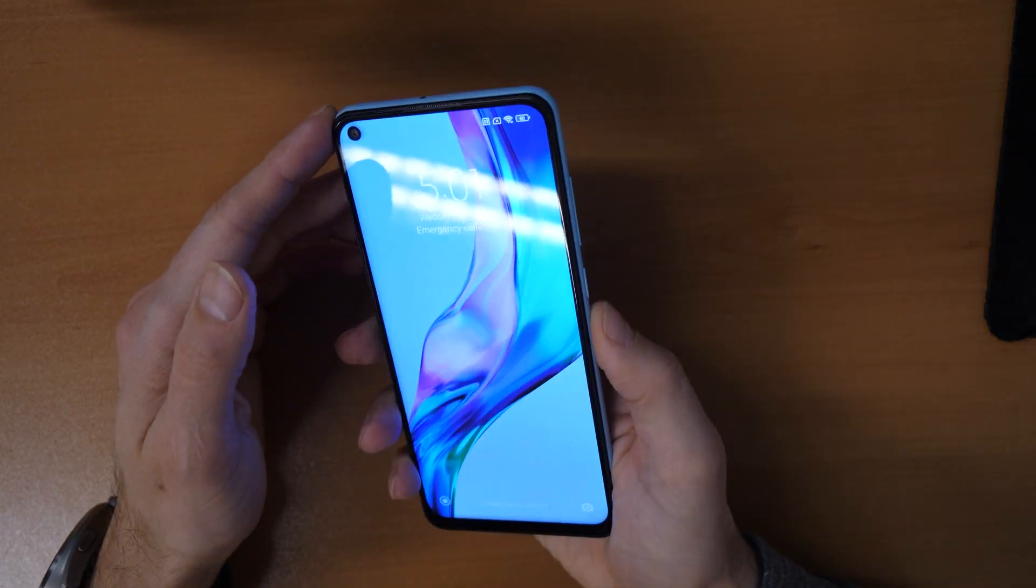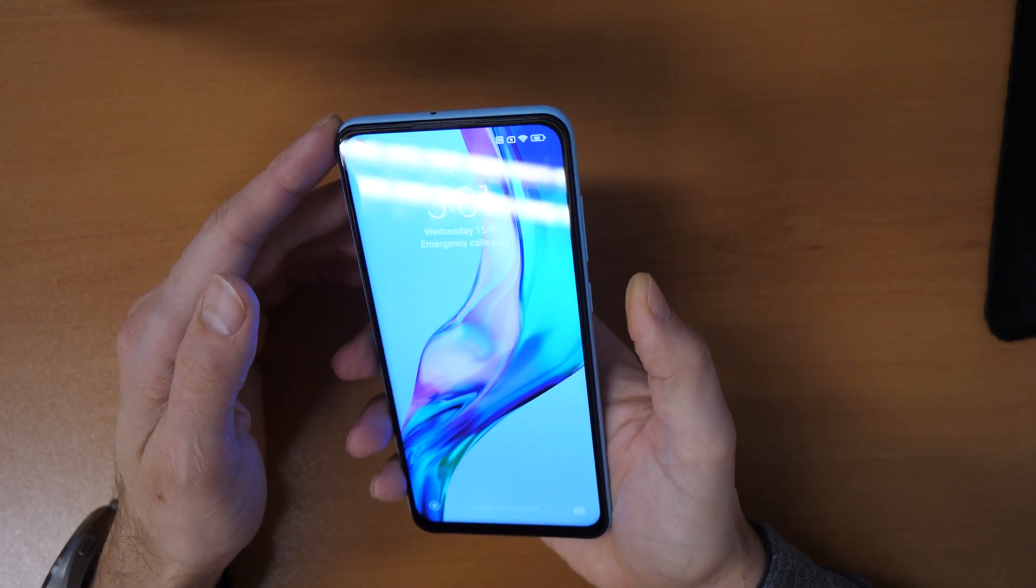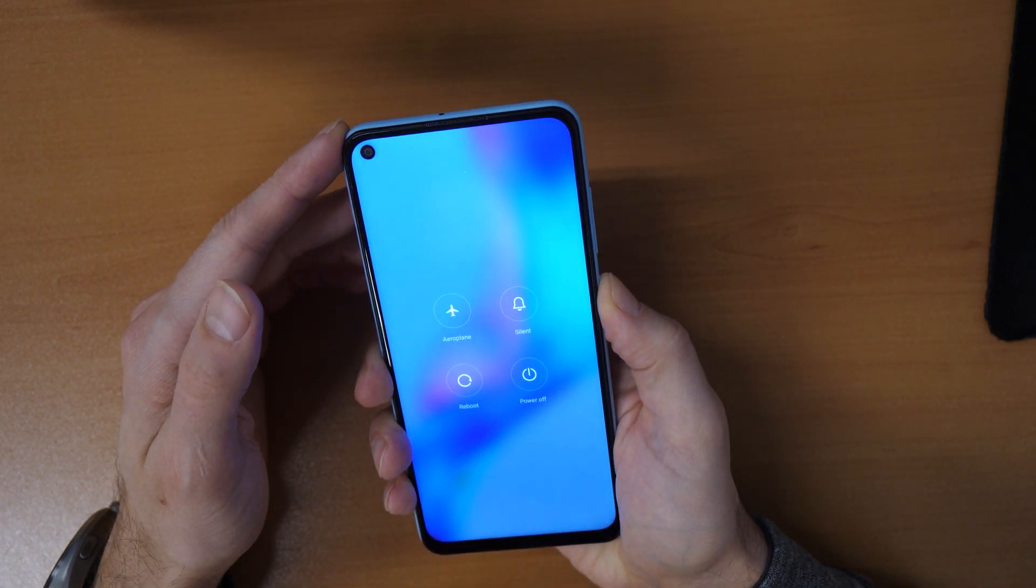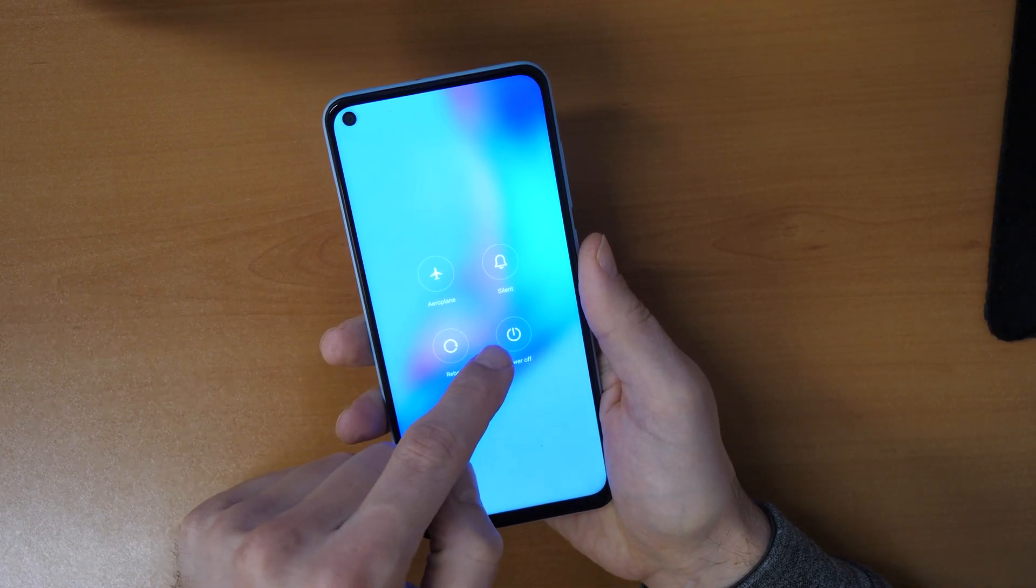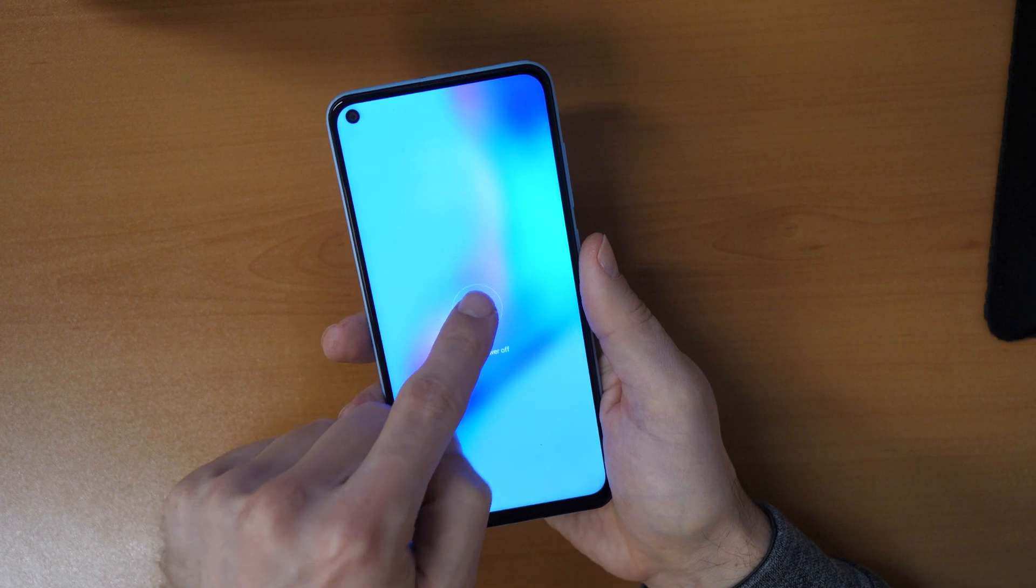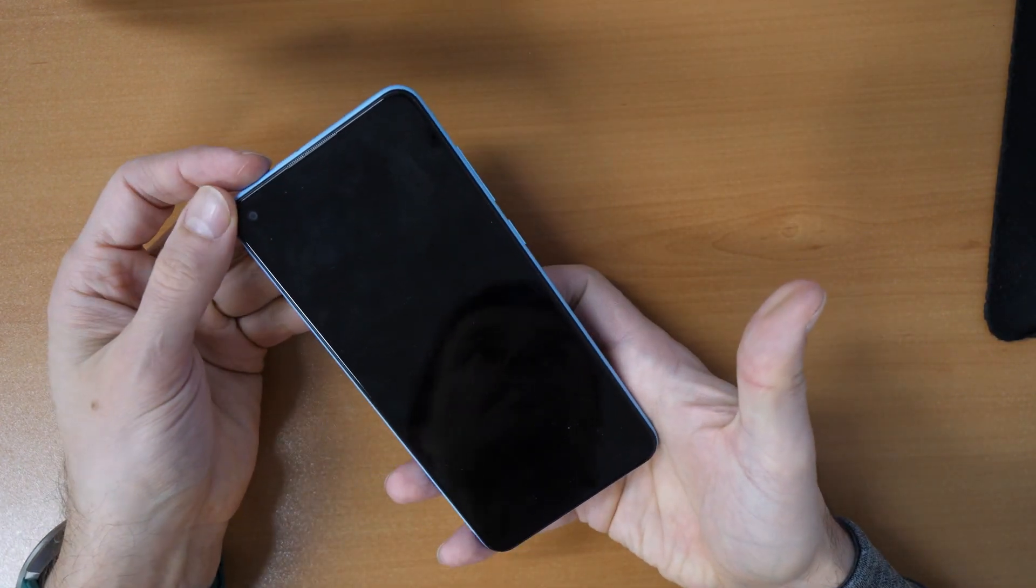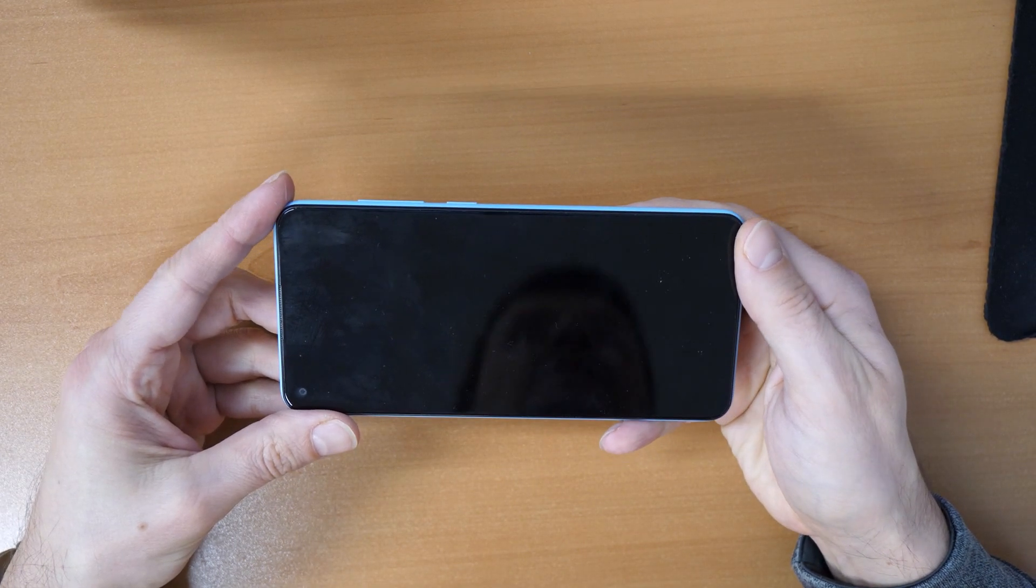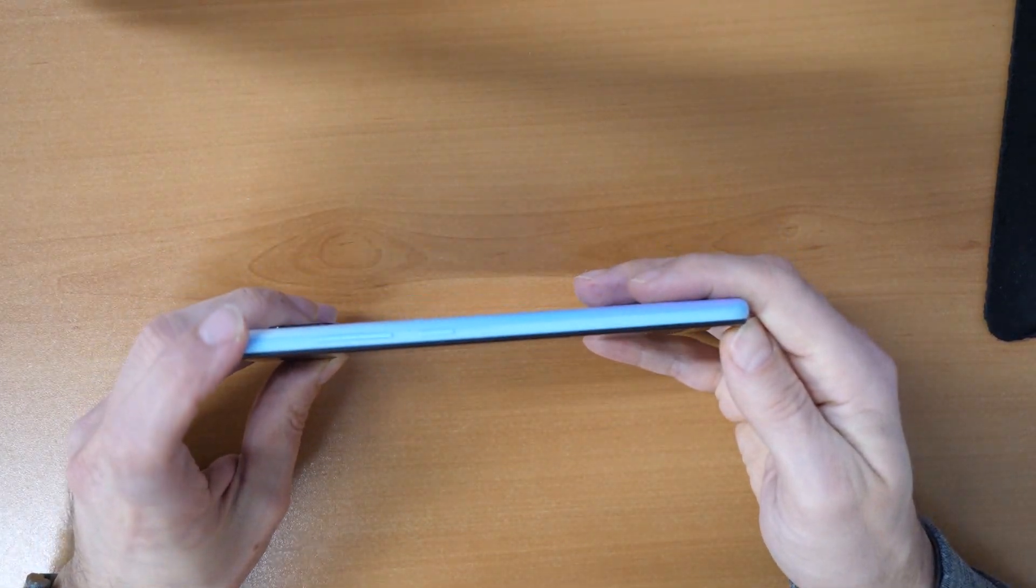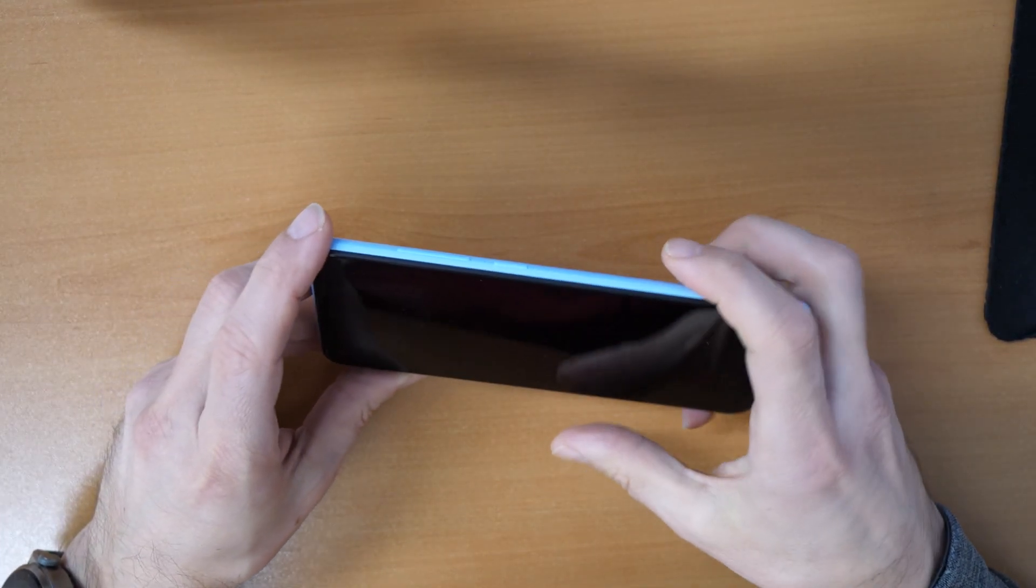Firstly, we need to turn off the phone by holding the power button here, and once we see here, we click on power off and again power off.